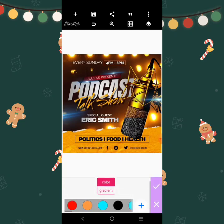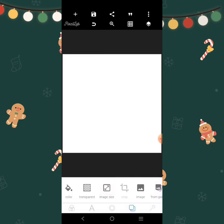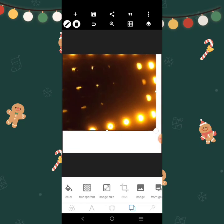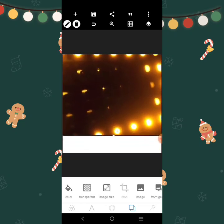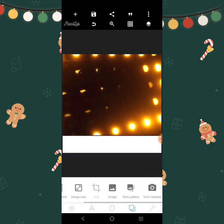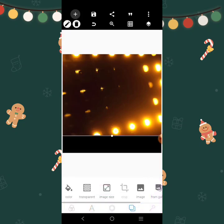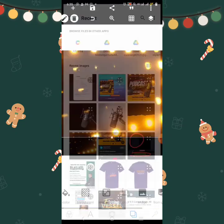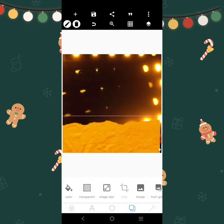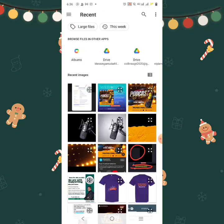Alright, so I'm going to first and foremost click and change the background. I'm going to bring a background to work with this guy right here.